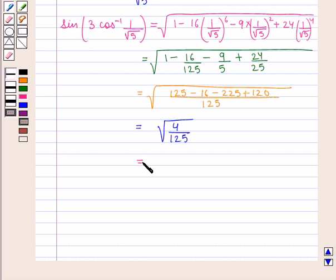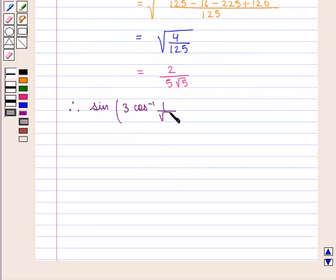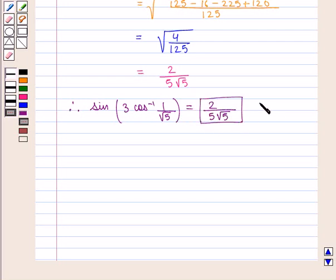This equals 2/(5√5). Therefore the value of the expression sin(3cos⁻¹(1/√5)) is equal to 2/(5√5), which is the required answer. This completes our session. Hope you enjoyed this session.